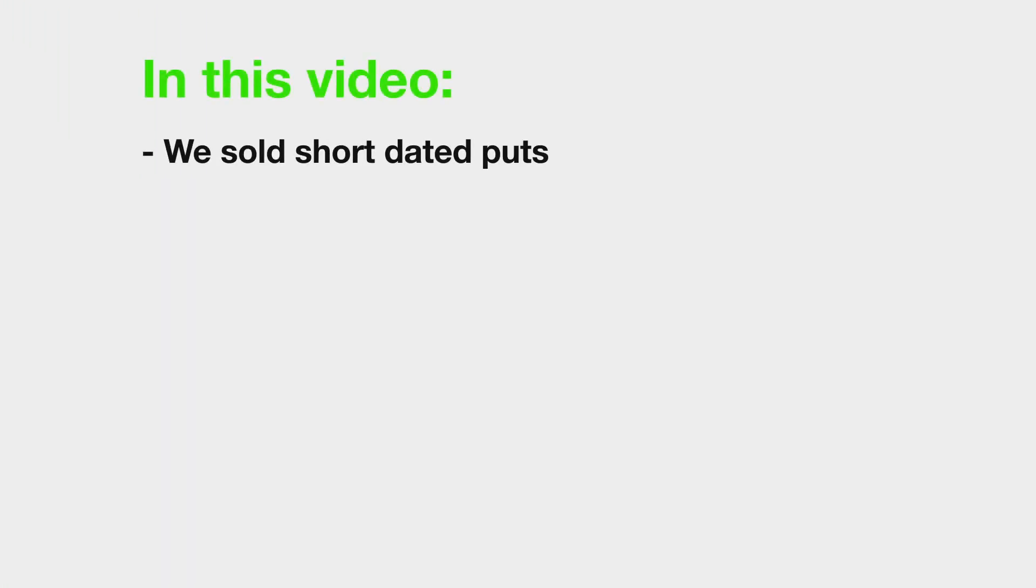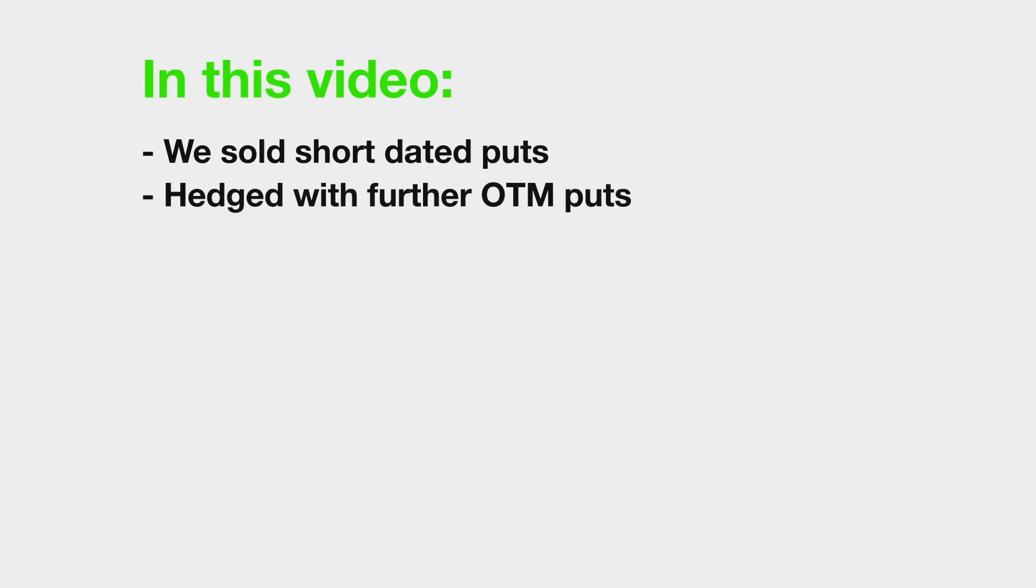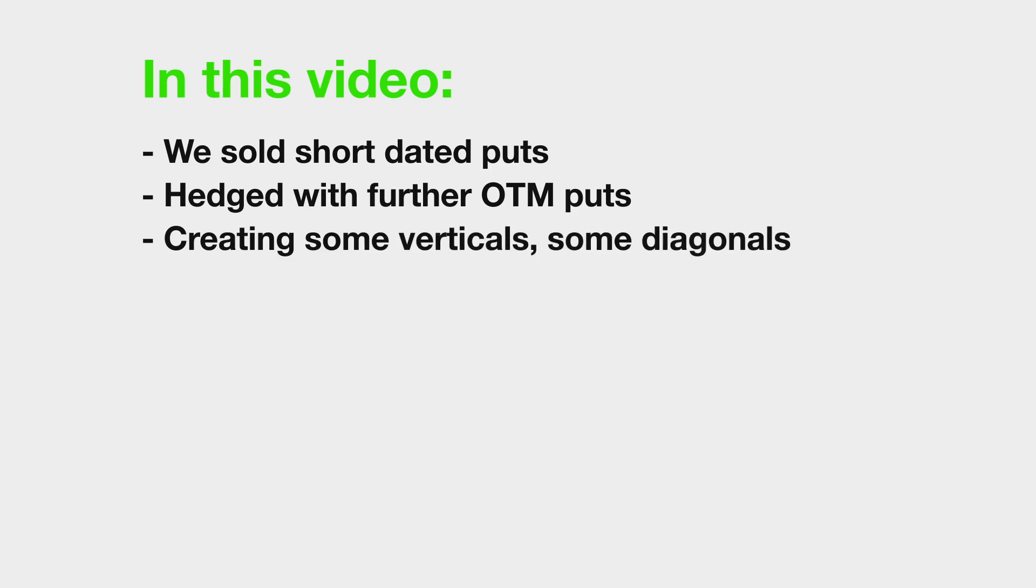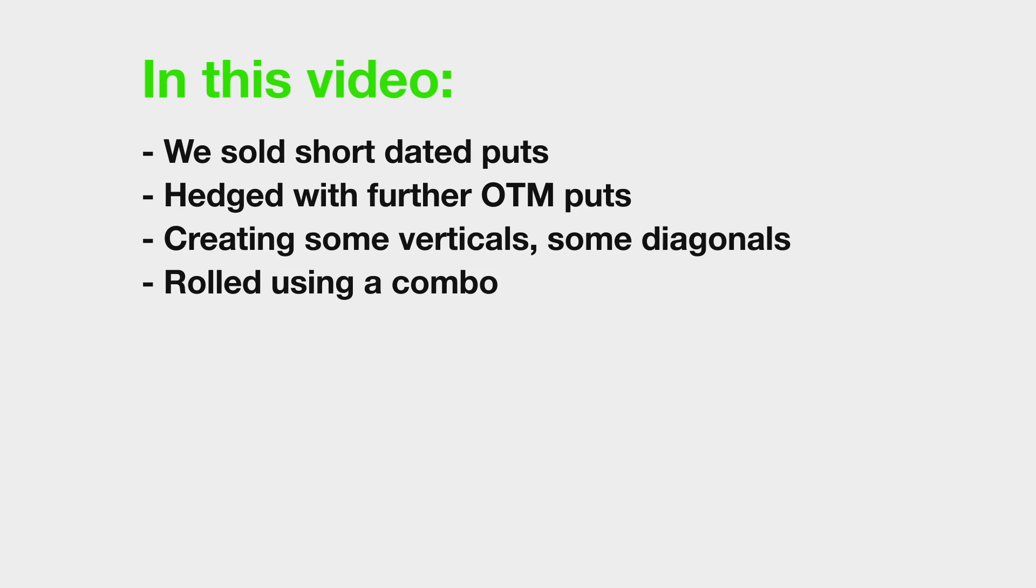To summarize, in this video, we executed a small, month-long campaign of selling short dated puts. To hedge these positions, we also purchased further out of the money puts to cap our potential losses. Sometimes these hedges were in the same expiry, creating vertical spreads, and sometimes they were in a different expiry, creating diagonal spreads. There was also an example of rolling one of our short legs from one expiry to another, and also to a different strike. This will sometimes be necessary when our short legs get tested, but when we've got our static hedges already in place, these adjustments can be done in a calm, logical manner.